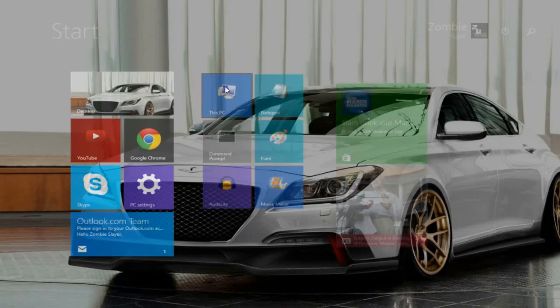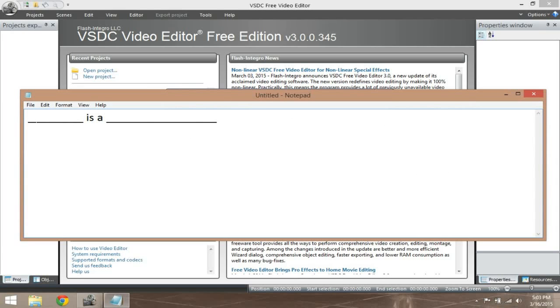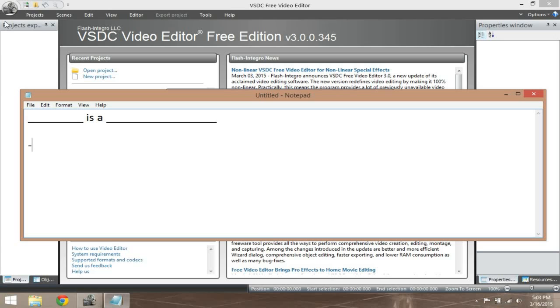Remember, it'll come up with a message and under that's going to have two options with checkboxes. One of them is going to be Express, and then the other one is going to be Customize. It's going to be, on default, Express, just like this.